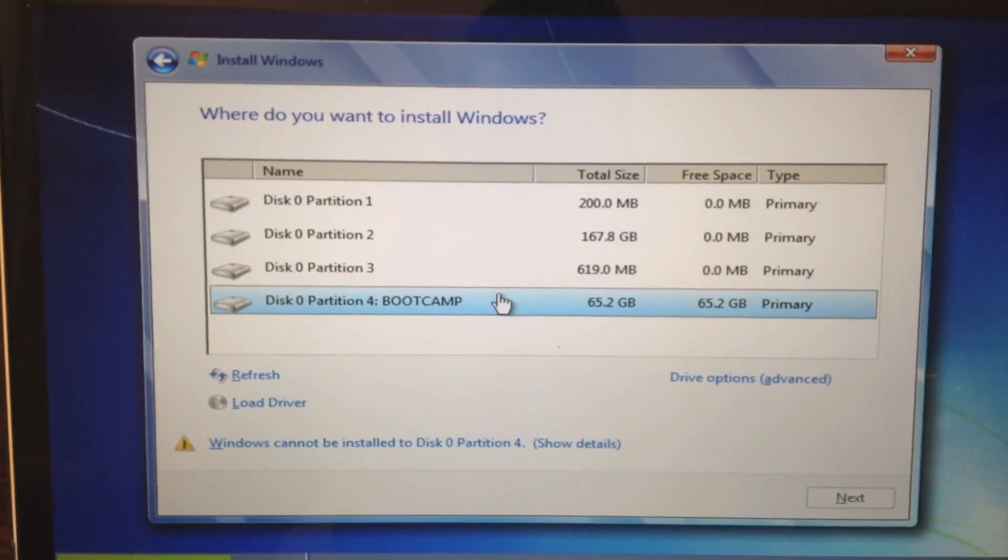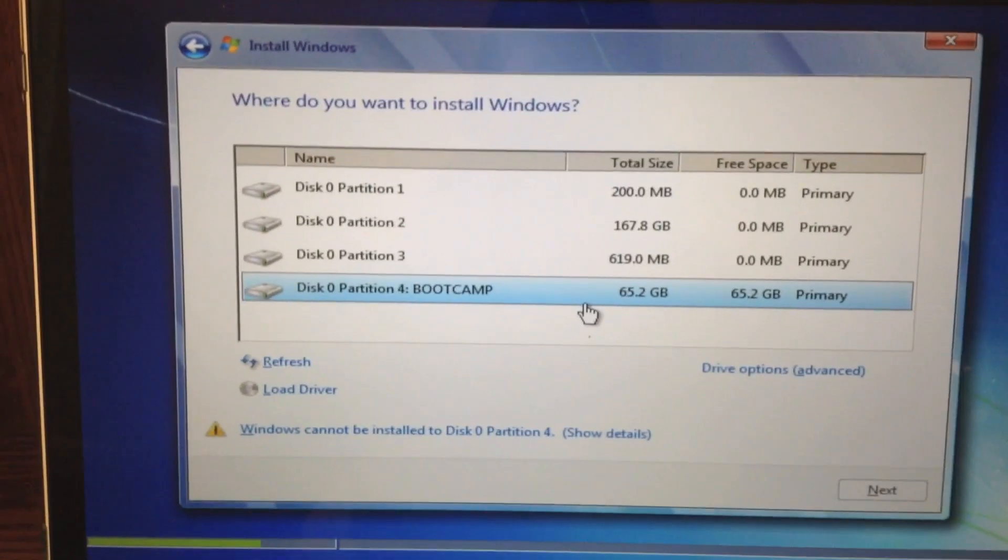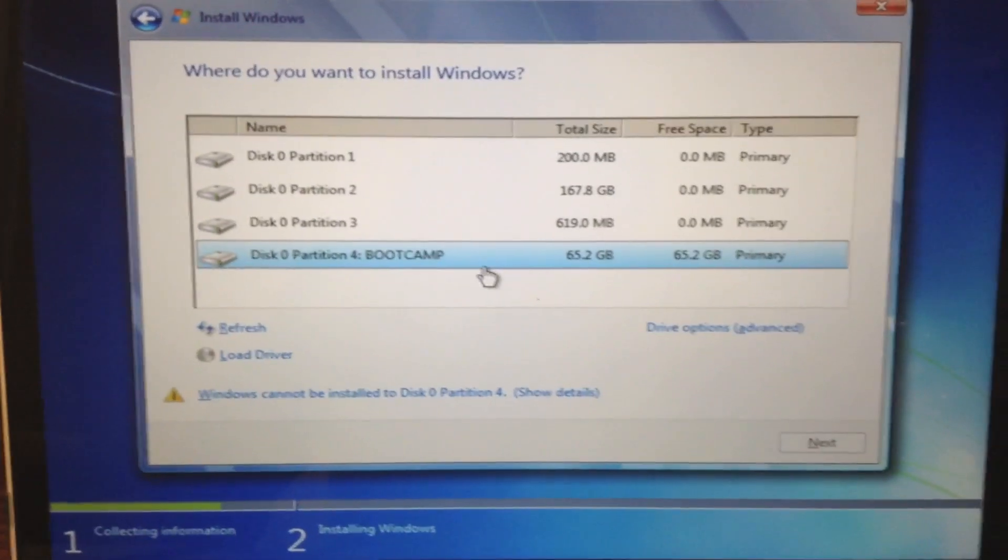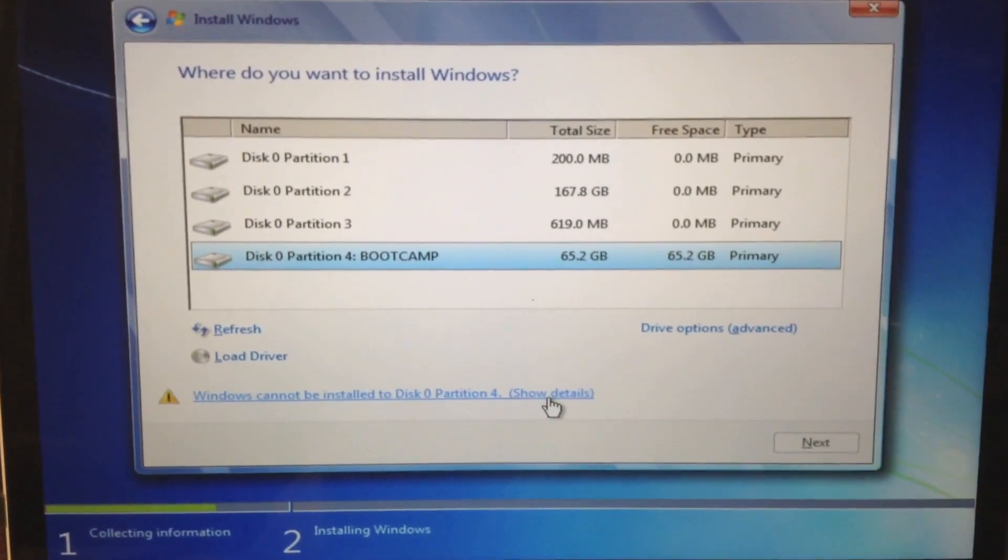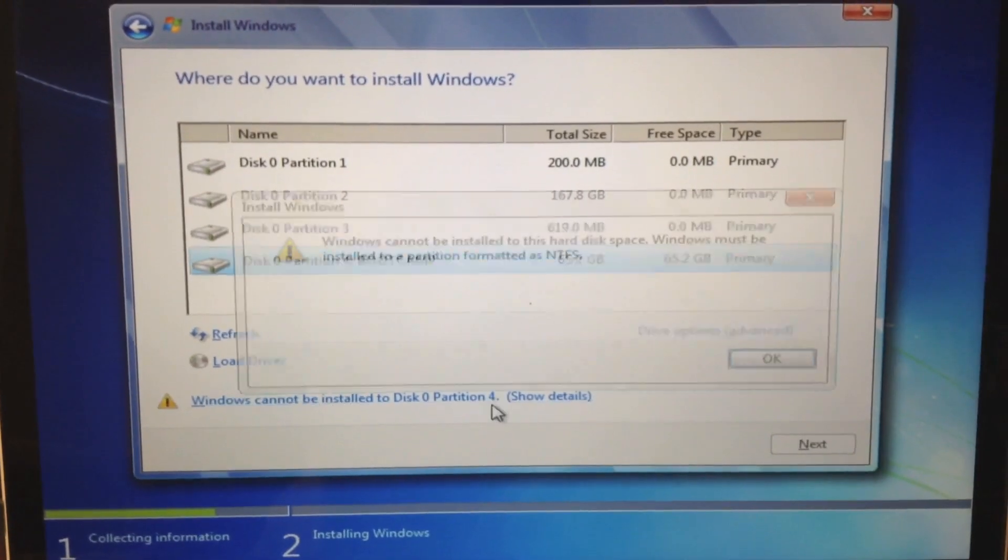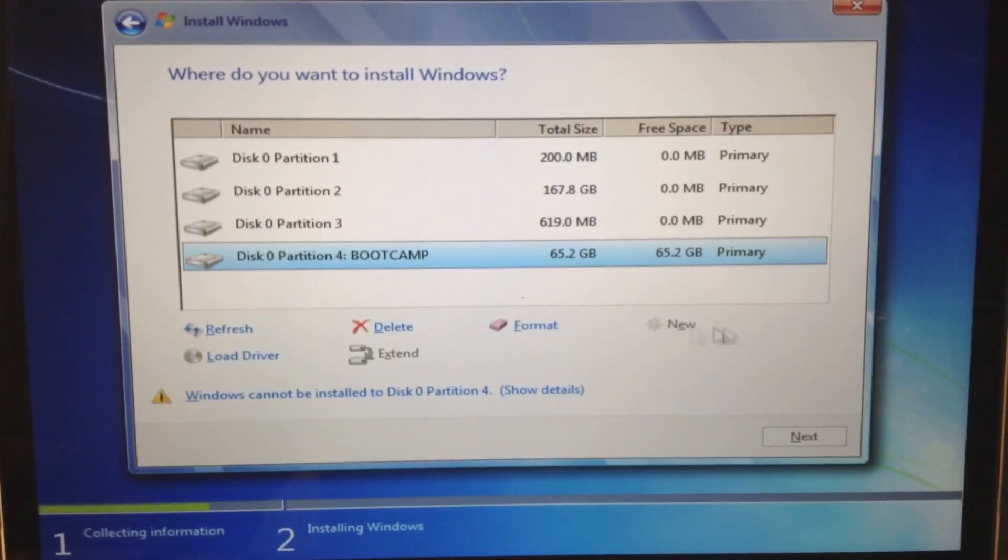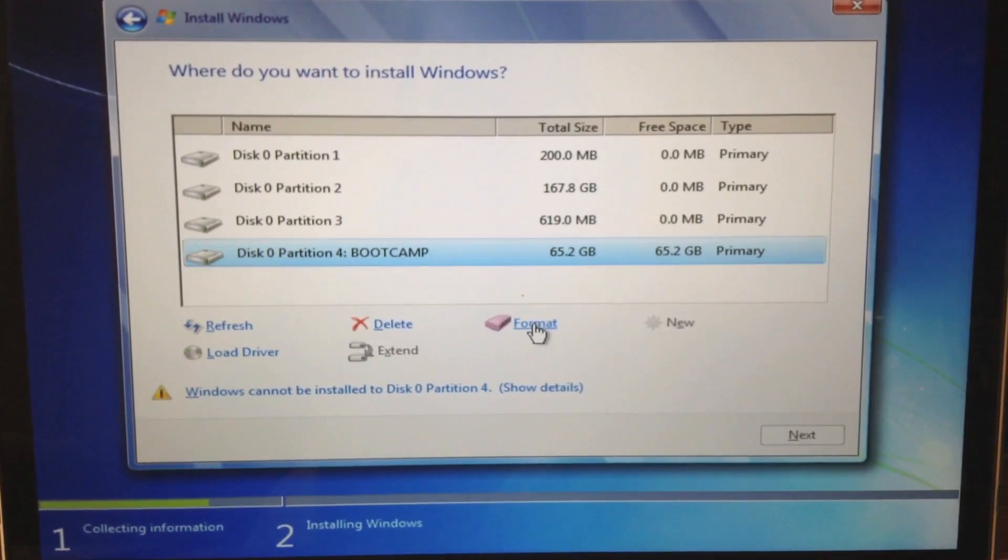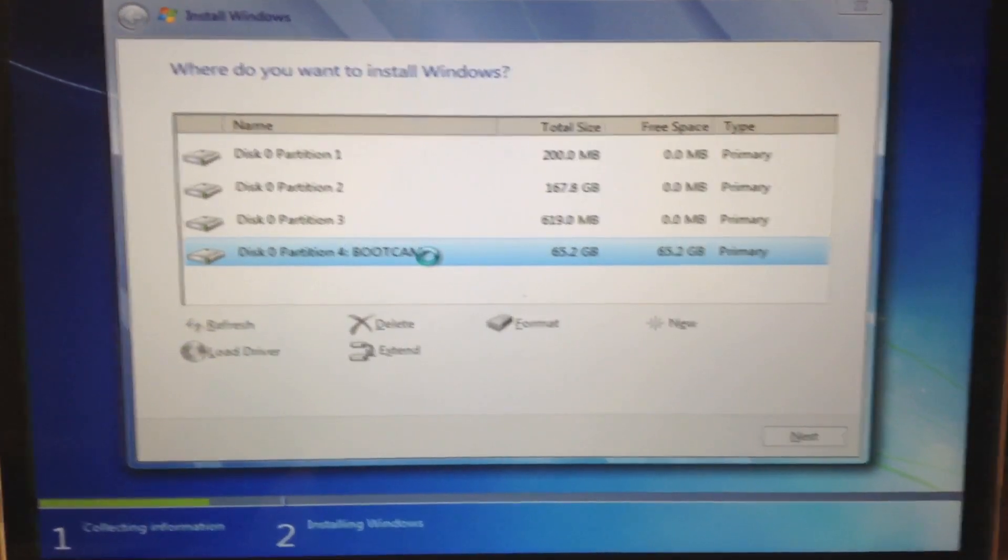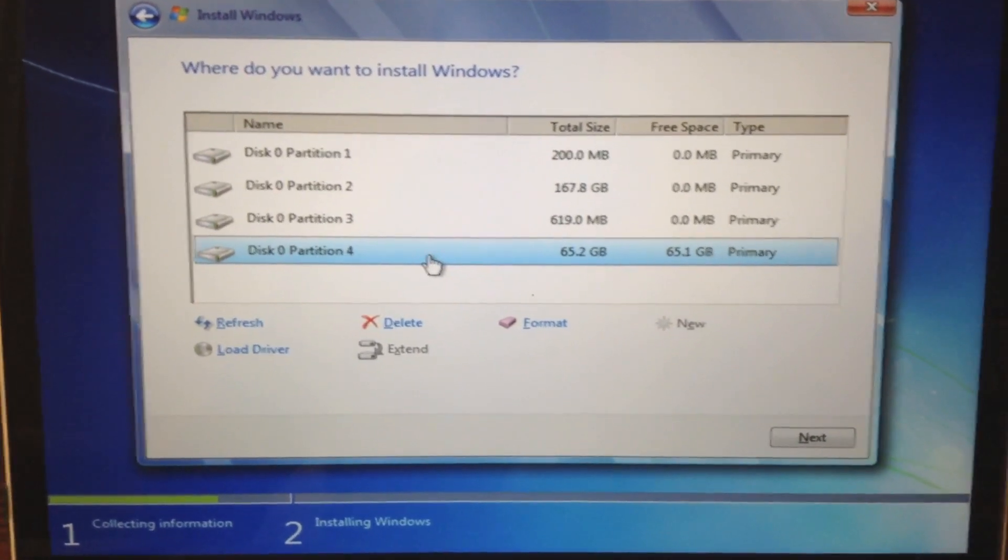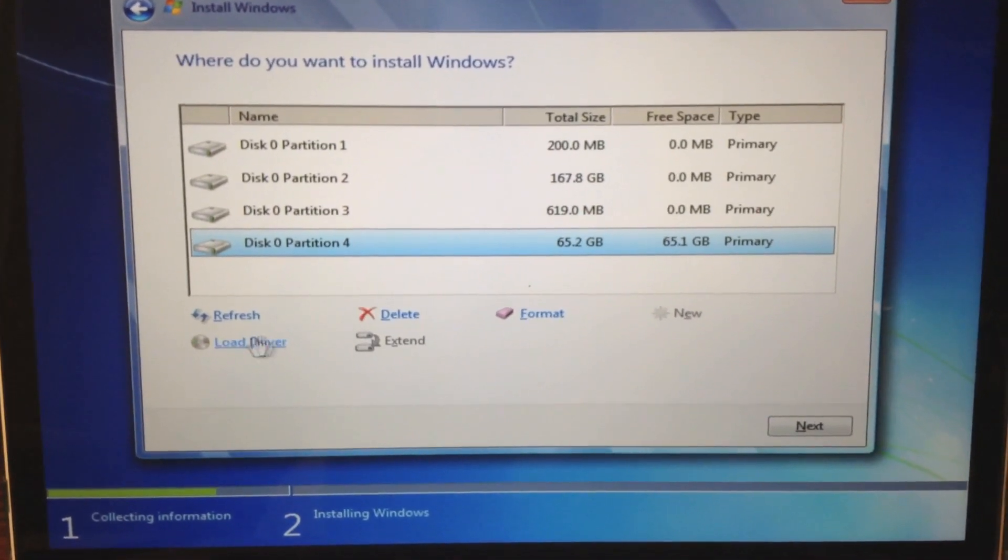And now we're going to select Bootcamp. So 65.2 gigs. And then it says it cannot. So show detail. So it needs to be formatted as an NTFS. So first thing we do is format. Okay. And now it's going to be formatting the NTFS drive.